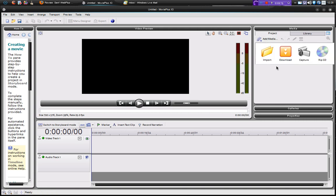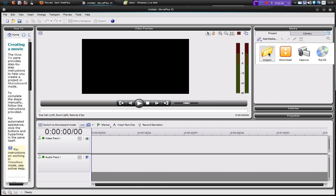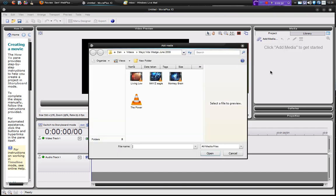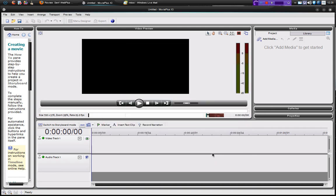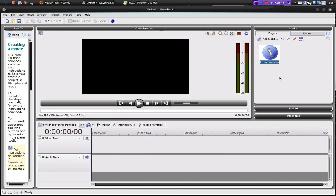So if we go to add media, we've got import, download, capture, and rip CD. So if you download, you can download from a device. You can capture from a webcam or video recorder. You can rip from a CD or a DVD. But import is what takes you to your folder directory. Now I'm just going to take this folder—this is the band I used to be in. And you see that this is coming in as a WMV, so it does support WMVs, which is quite important.